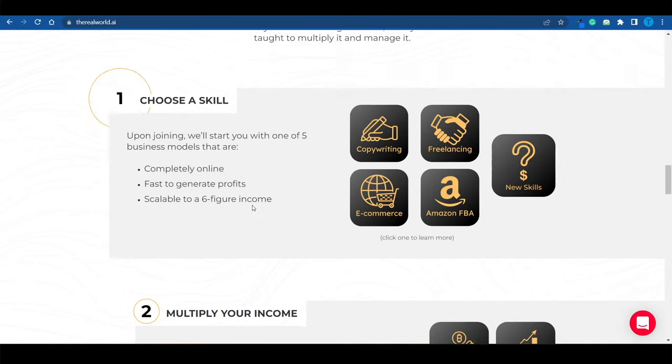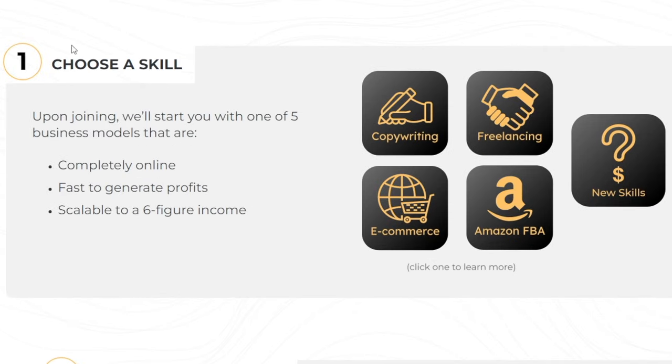But again, let's just say that you're starting from scratch. You've never made a single dollar online, but you're interested in the opportunity and you are willing to put in the work. Well here's what you need to do first.